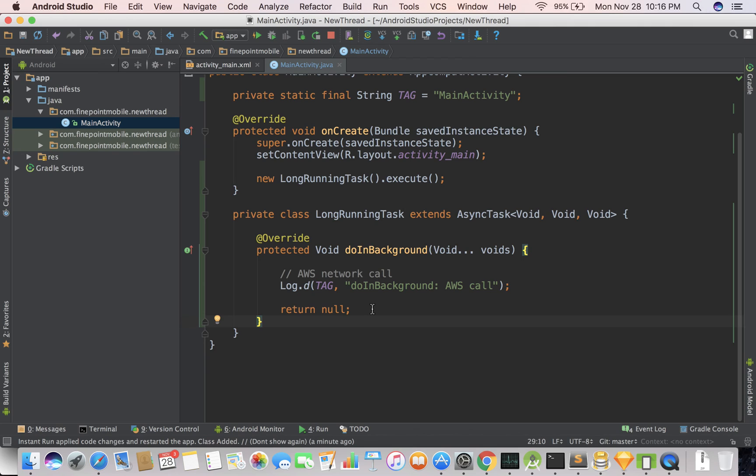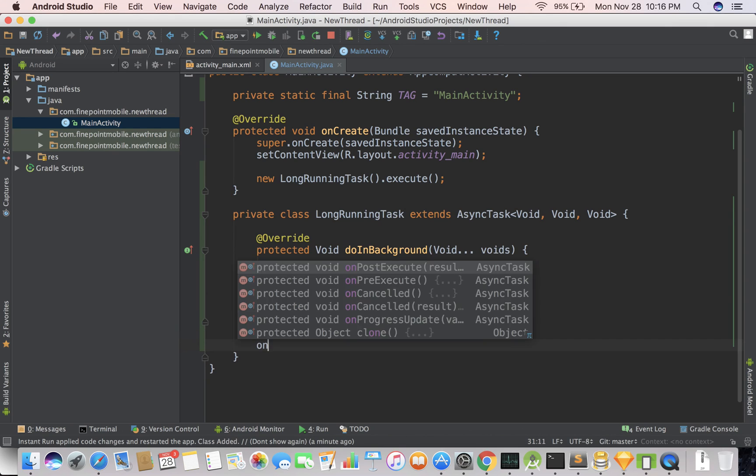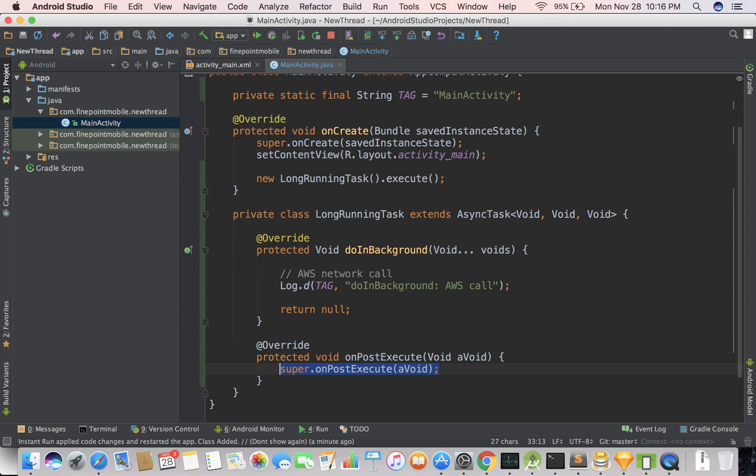But you're probably wondering, well, what do you do once you get that data back? Like say you want to go fetch something and that might take, it may take one second. It may take two seconds. It may take three seconds. So how do you do that? Well, there are some other methods.